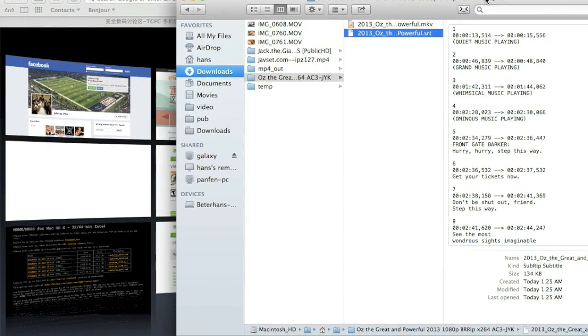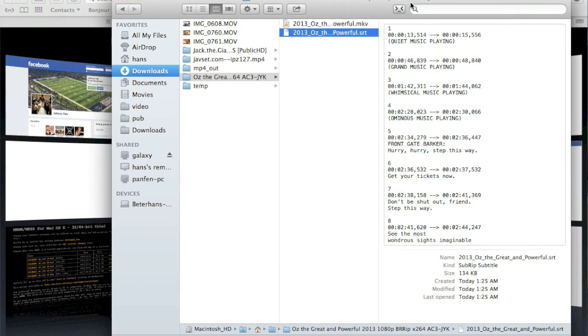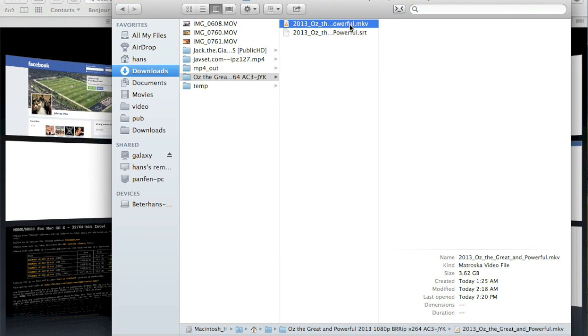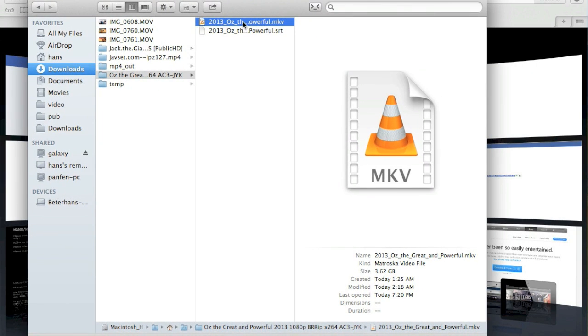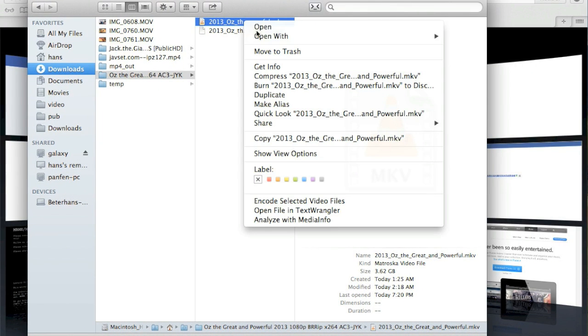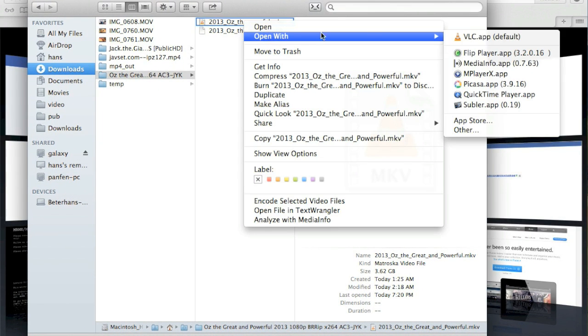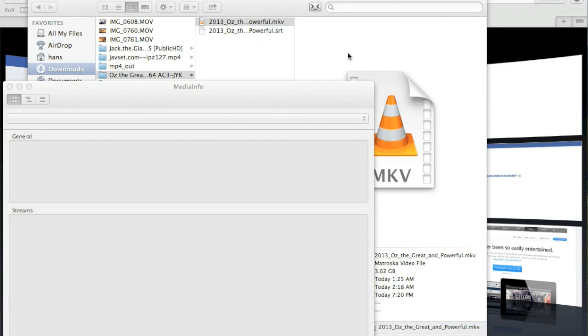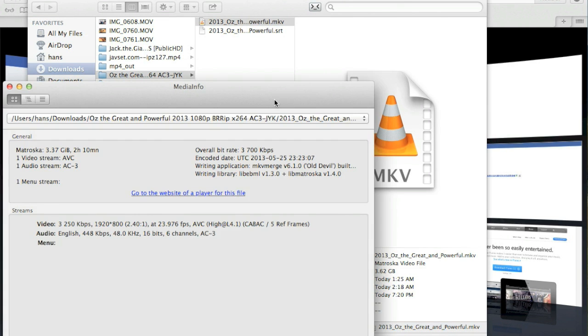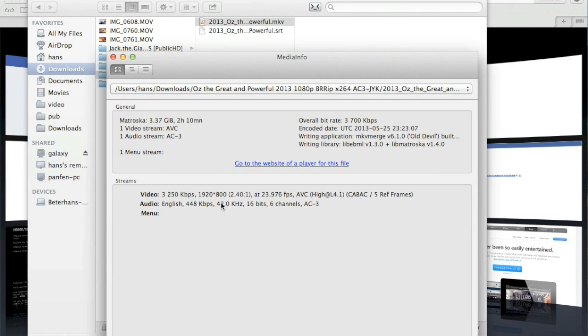First, you have to download the movie, and your movie's video codec is better to be H.264 because that saves us a lot of time. We don't have to re-encode that.